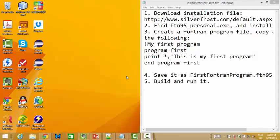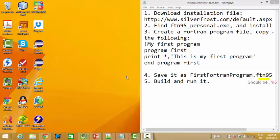Today I'm going to show you how to install SilverFrost Plato. First, we need to download the installation file, then install it and create a simple program.